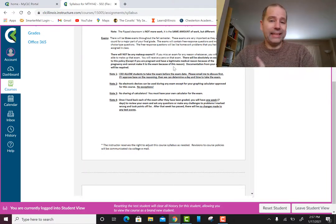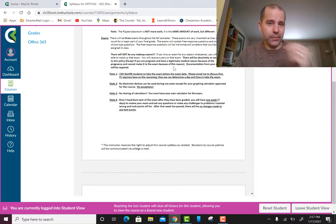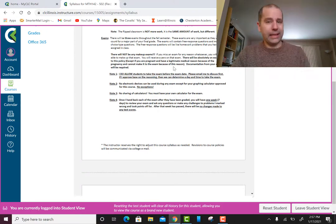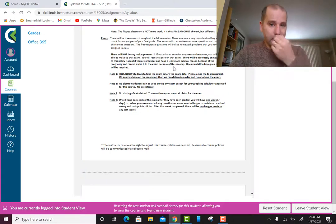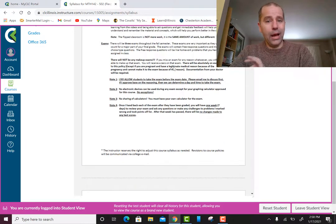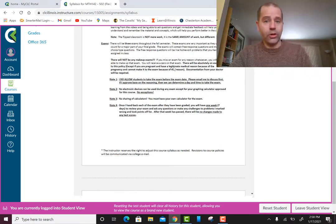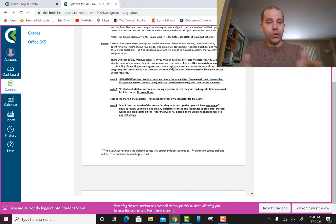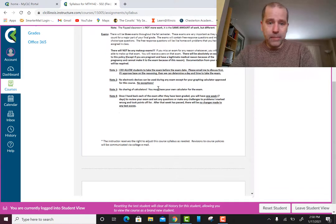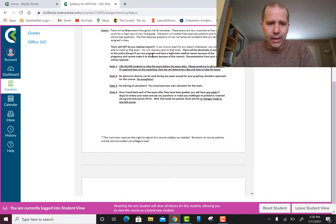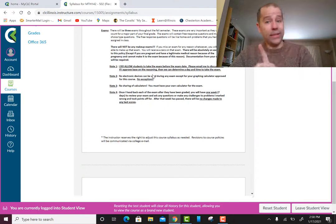Since we only meet once a week, I need to use that time to help you with what you're working on, not for test-taking. The online exams will be outside of class, and when they open and when they're due will be in the syllabus and on Canvas. No makeup exams — I give you plenty of time and several days to manage when you take the exam.